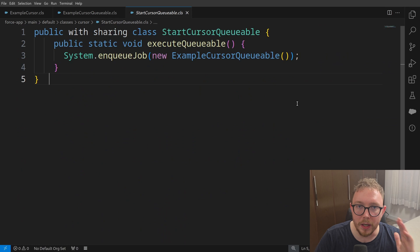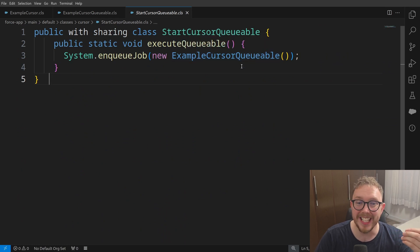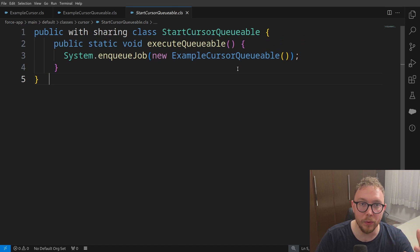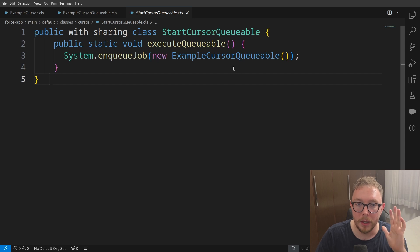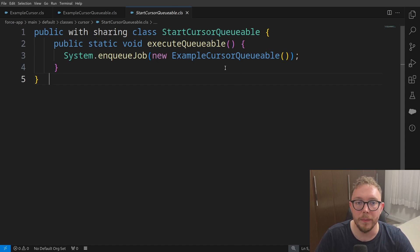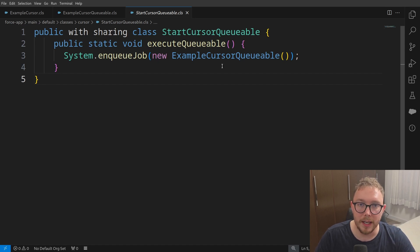And the beauty of these cursor methods is that when we're instantiating that example cursor, we don't need to go and start with passing in the list of records. So we can get past that initial 2000 record hurdle that we had by just querying the records from the database using a standard SOQL query. With that out of the way, thank you so much for watching. Thanks and have a good one.